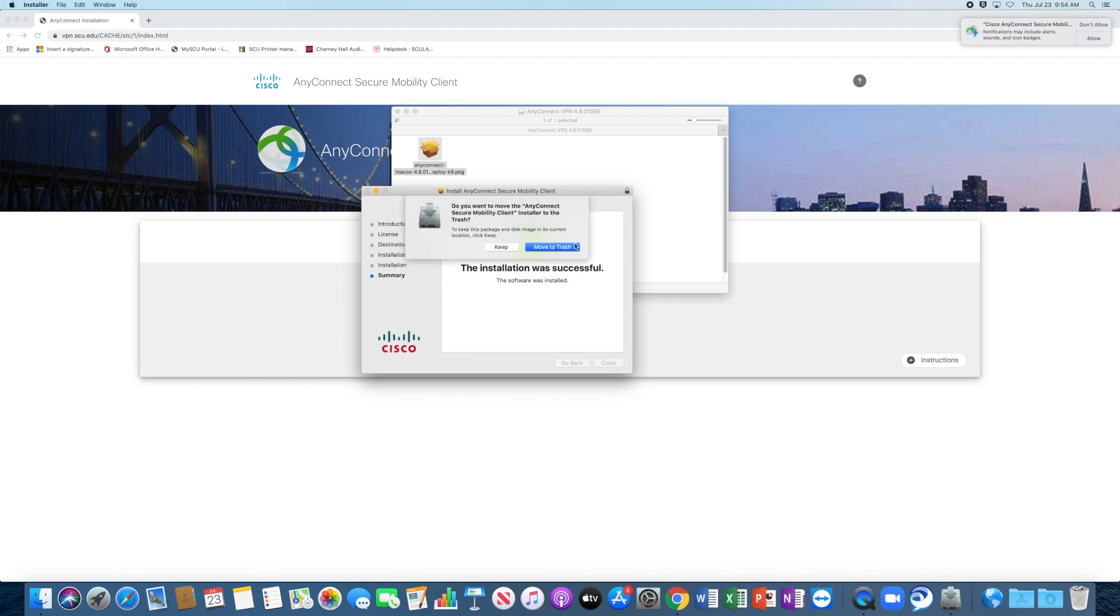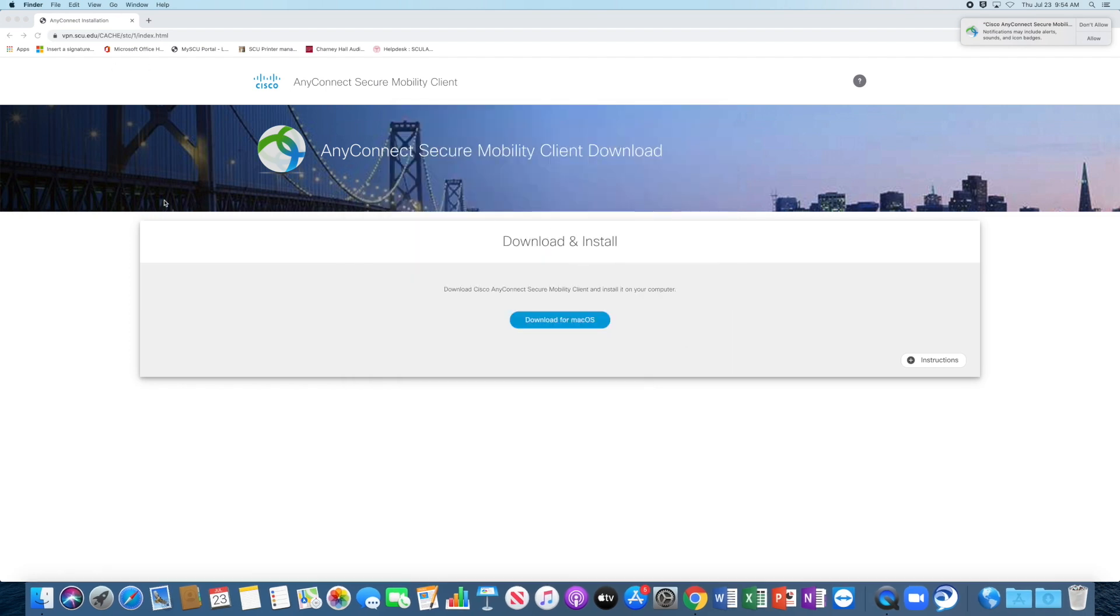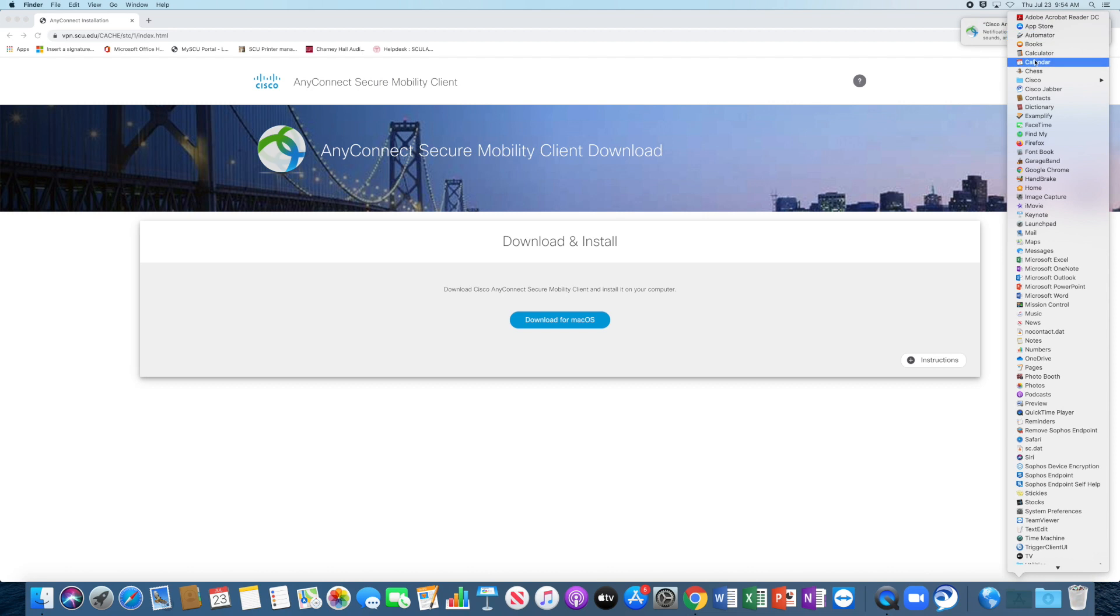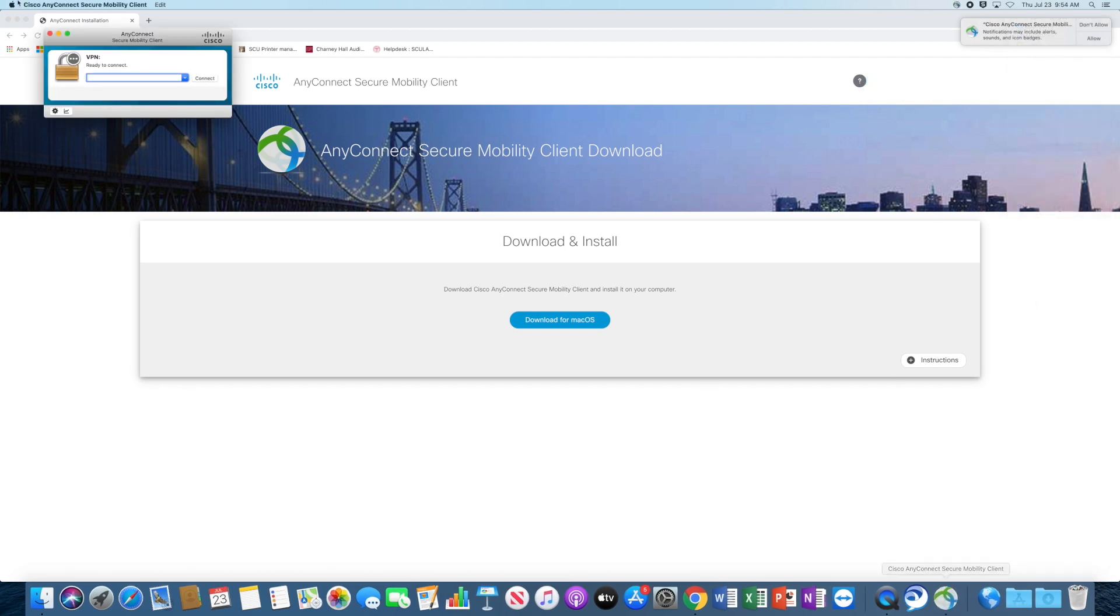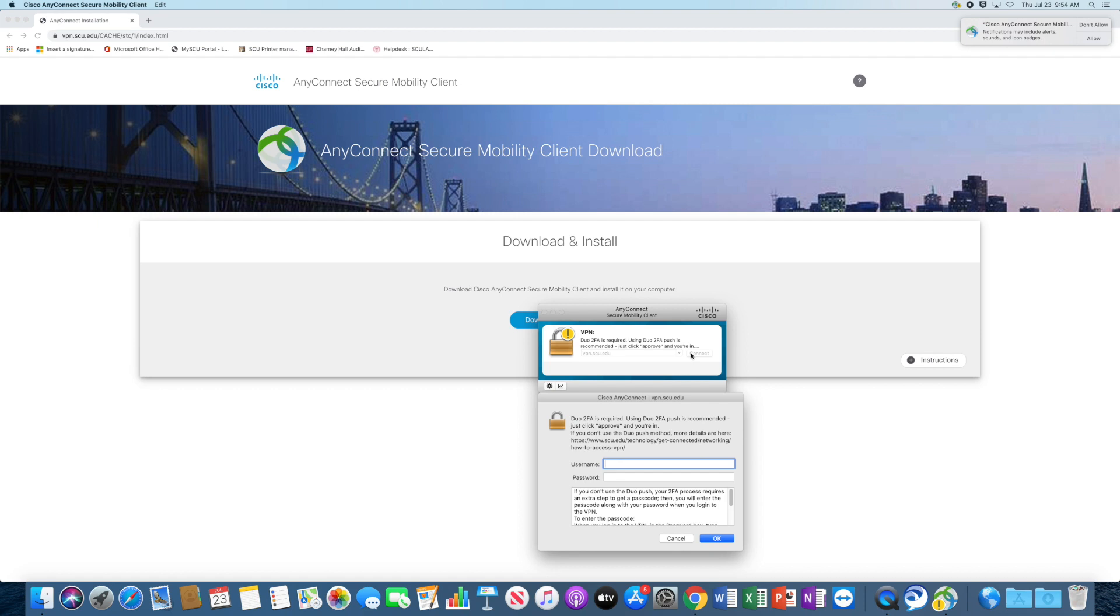All right. So now we have Cisco VPN in our Applications folder, Cisco AnyConnect Security Mobility Client. So we'll click on that. And then we're going to connect to vpn.scu.edu. So I'm going to click on Connect.